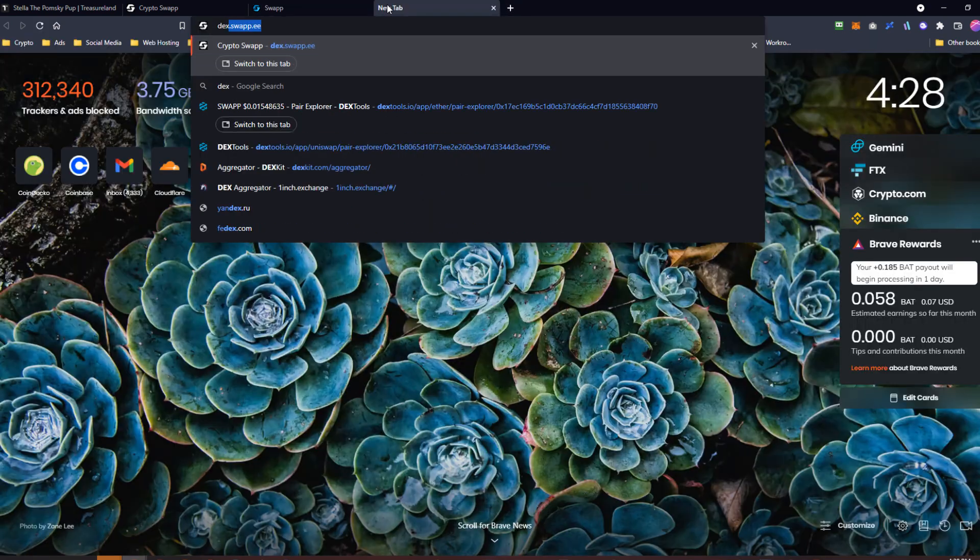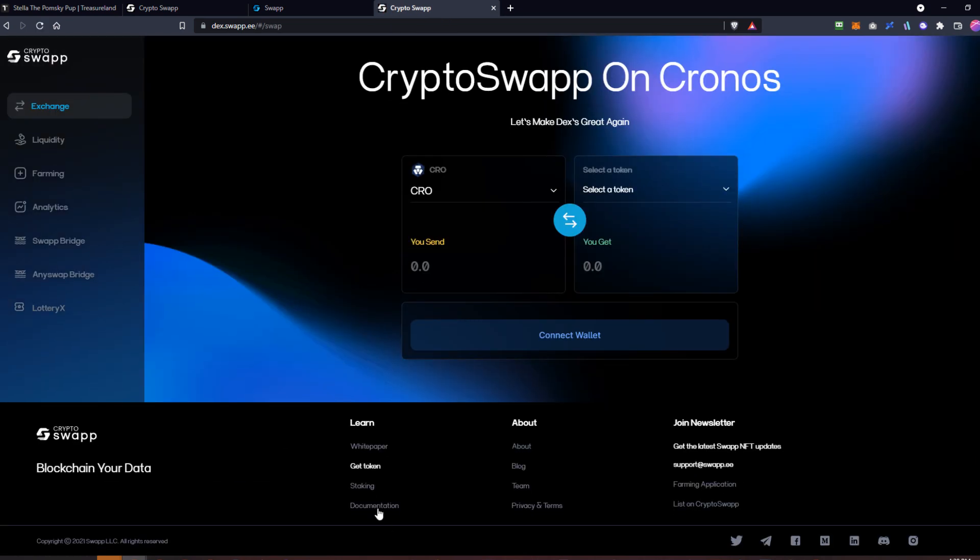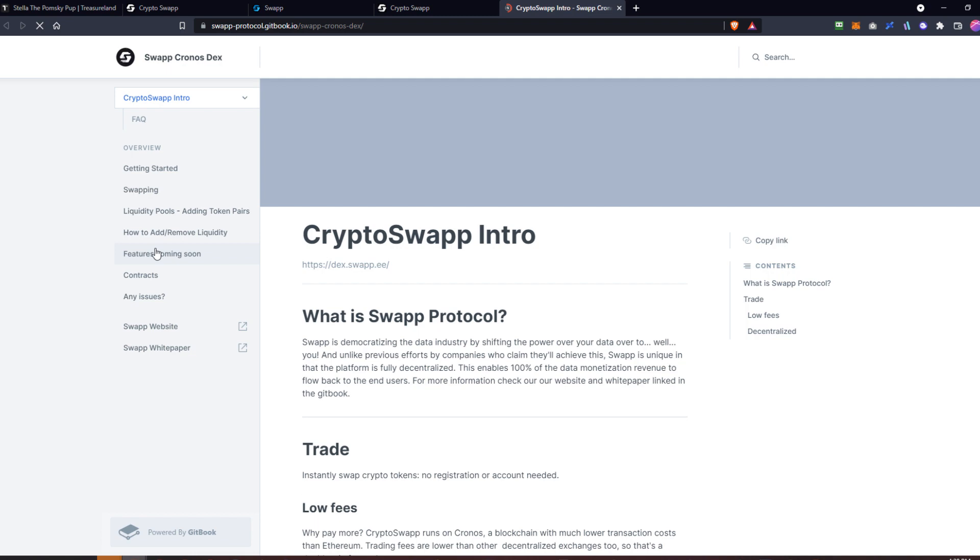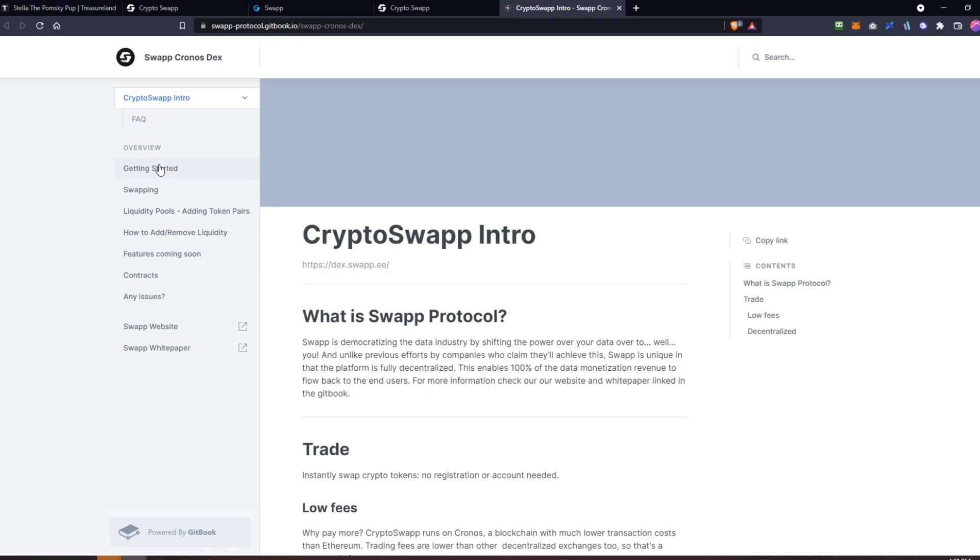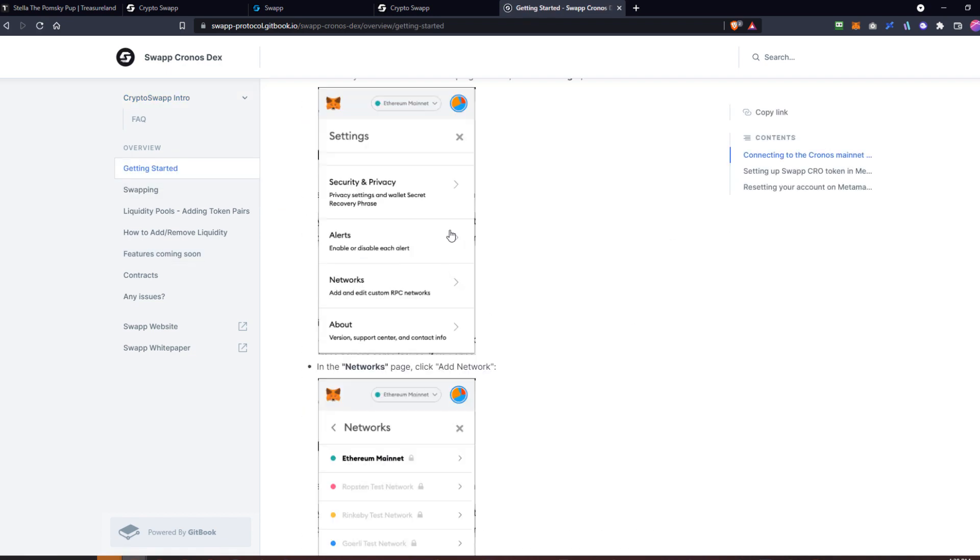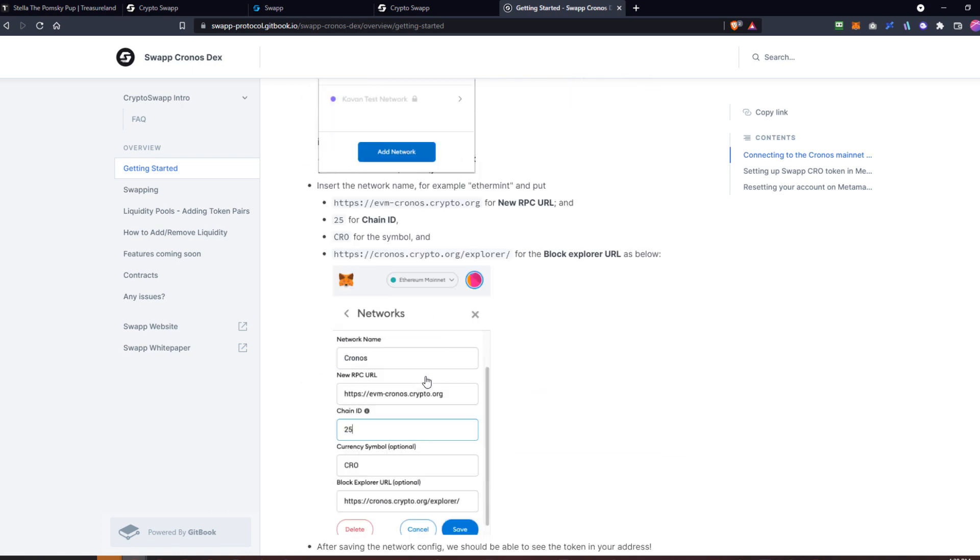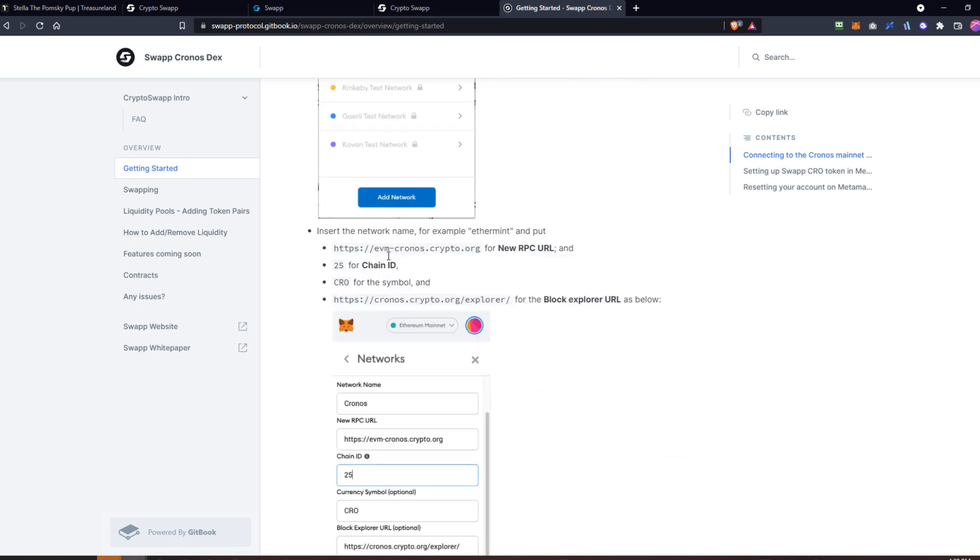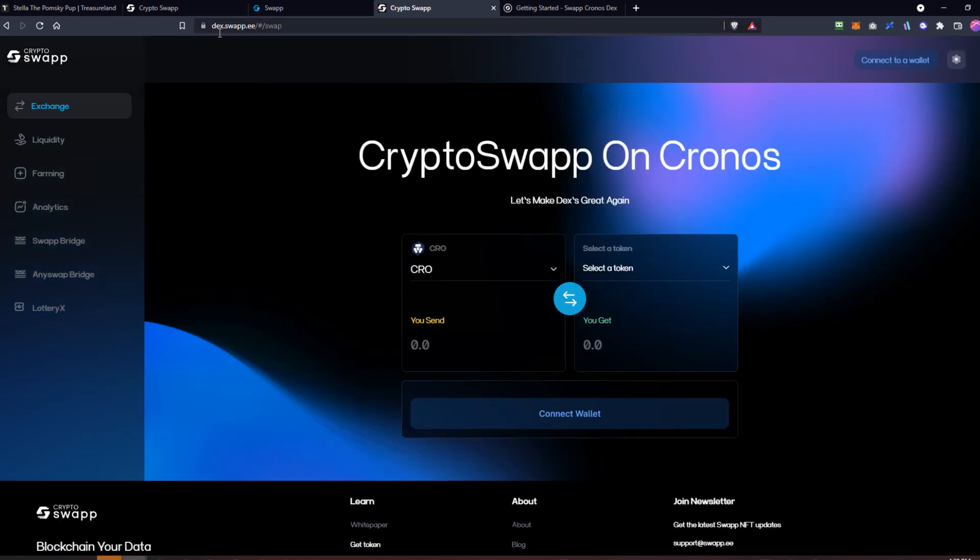If you want to know where that is, you can go to dex.swap.ee. Down here at the bottom, it says documentation—you can click there, and this is a nice walkthrough with pictures on how to add Chronos to Metamask. Once again, that is under documentation in the footer on dex.swap.ee.